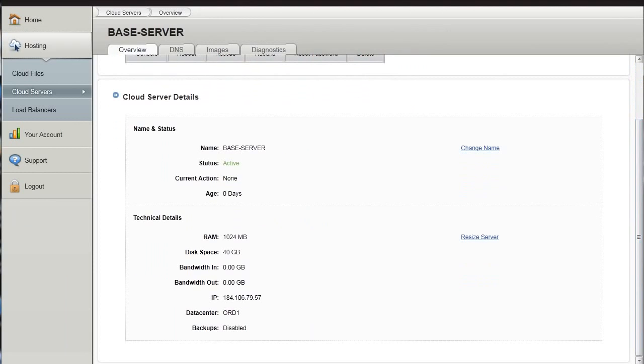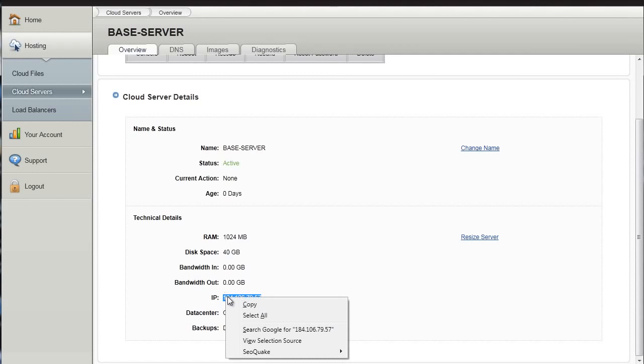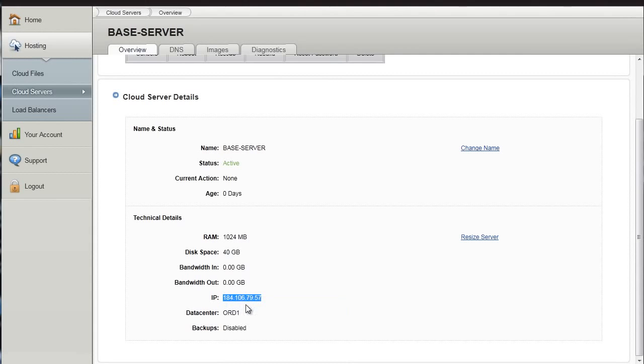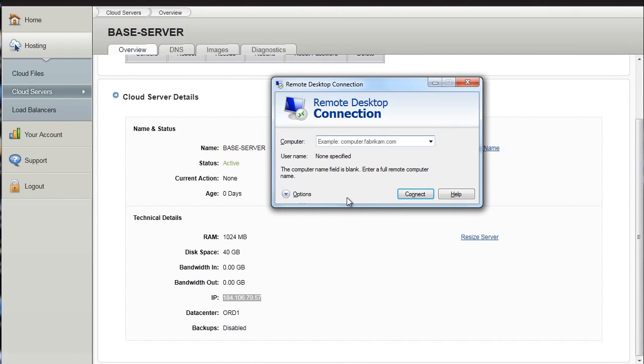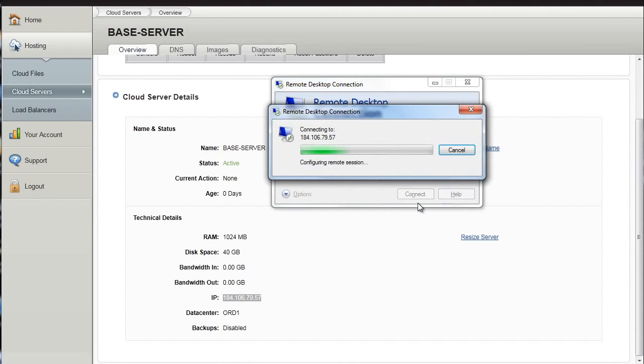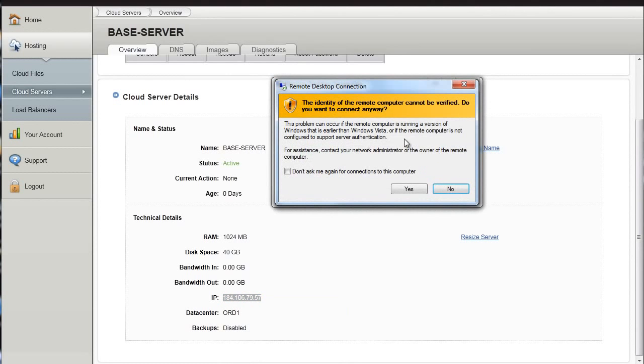All you need to do is scroll down, find the IP, highlight the IP. This will all be in an email from the hosting provider. You'll get an email with the username and password and the IP address. So we're going to connect. I'm going to say yes.